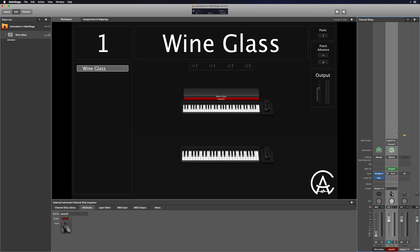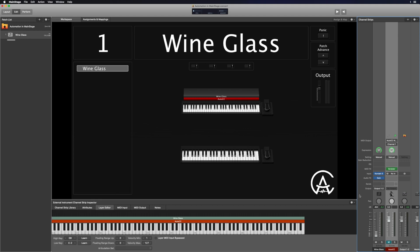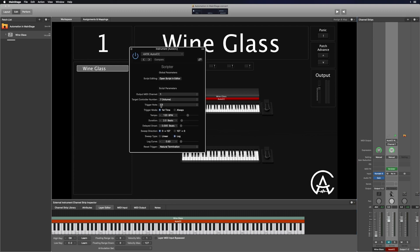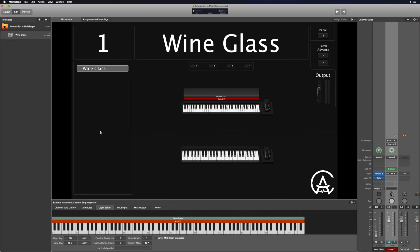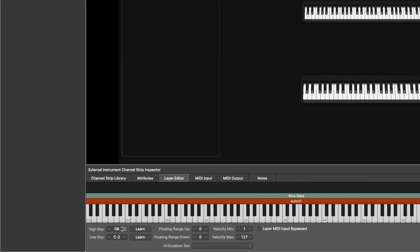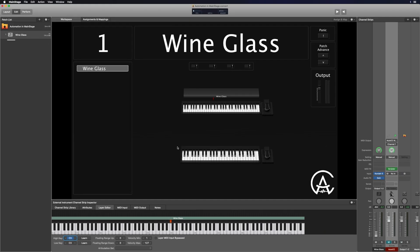Once I've done that, I'm going to go to the Layer Editor and move this auto CC so it's only on the trigger note. I had that set to C3. If I click that Scripter right there, my trigger note is C3. So I'm going to go down here, double-click, and type in C3 for the low note and C3 for the high note. Now that auto CC is only over that trigger note, so I can remember exactly where it's going to happen.